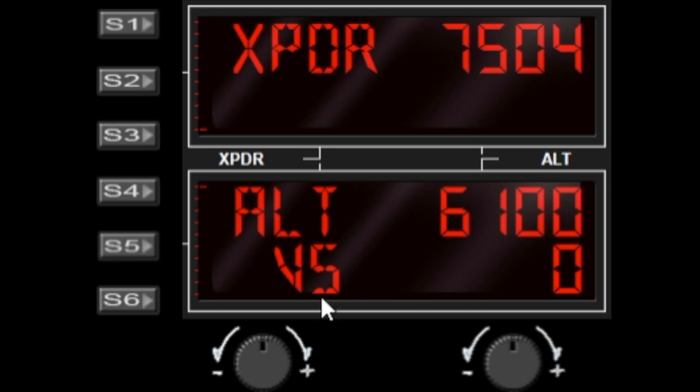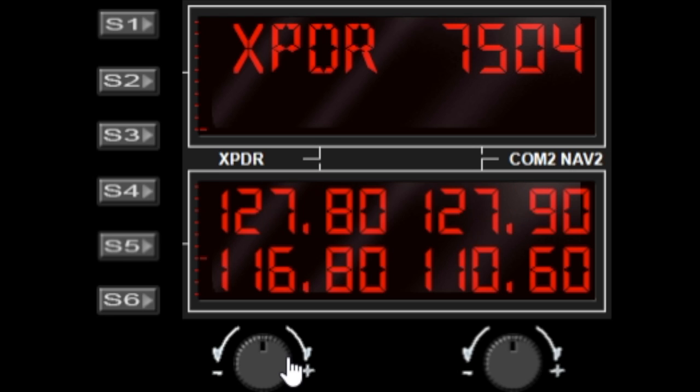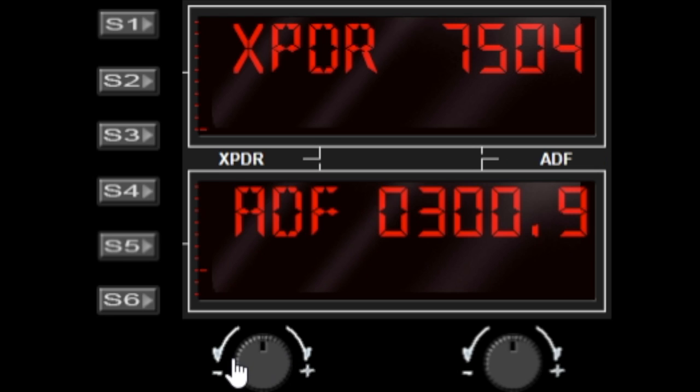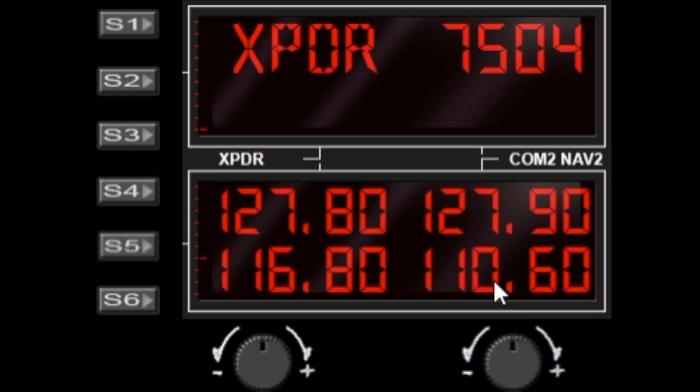The S1, S3, S4, and S6 buttons are used to toggle the frequencies when radio panels are displayed. The S4 will toggle the top row of the lower window, and the S6 will toggle the lower frequencies of the lower window.